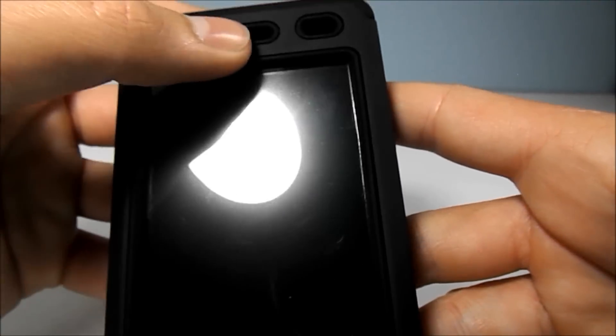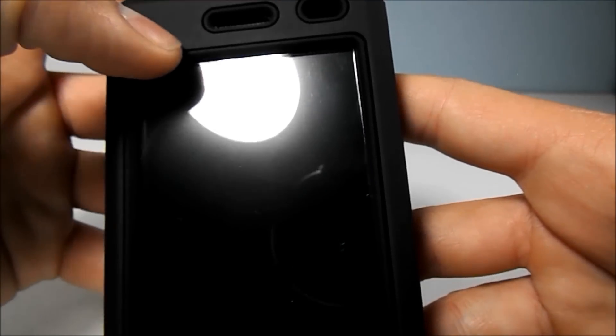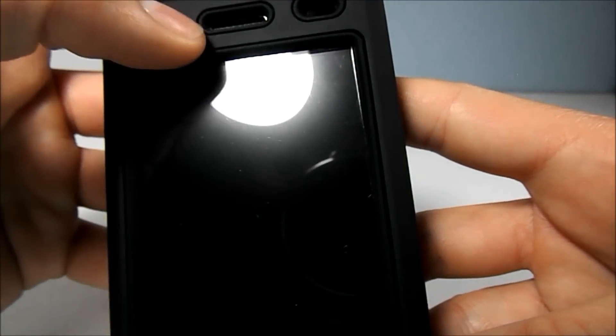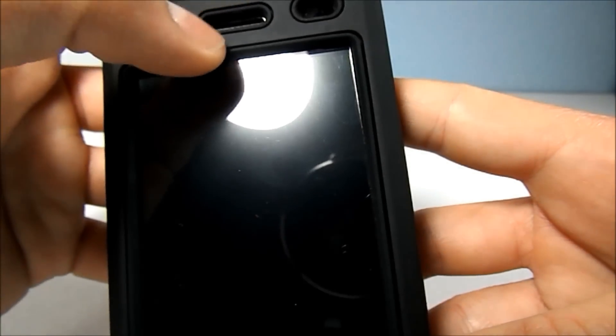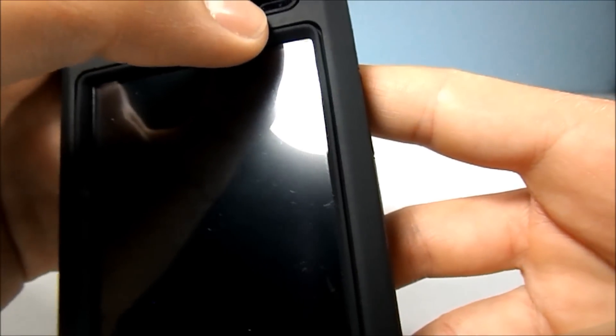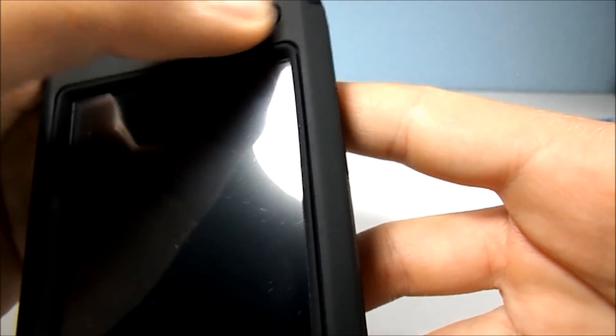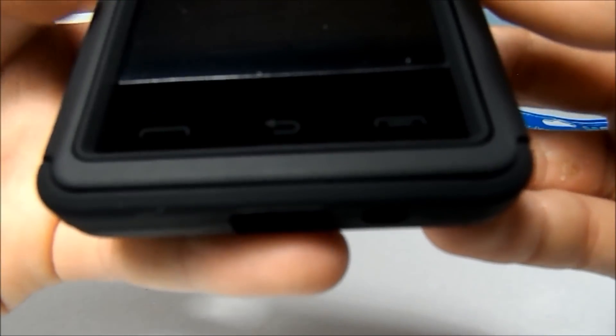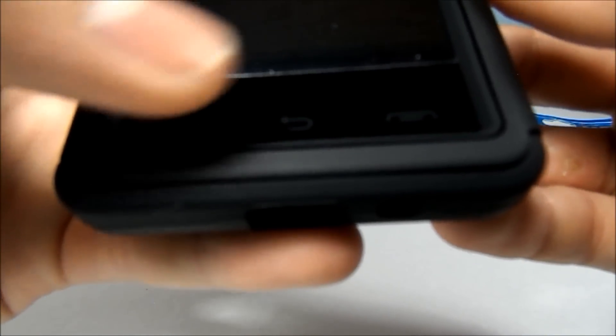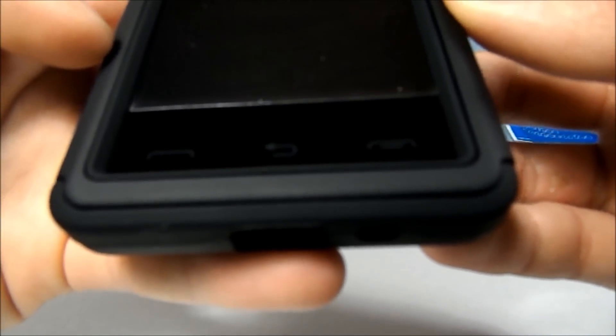It does cover the top right above your screen. Leaves a hole for the speaker and the proximity and light sensors. But of course the bottom underneath your screen has to be left open because of the capacitive buttons.